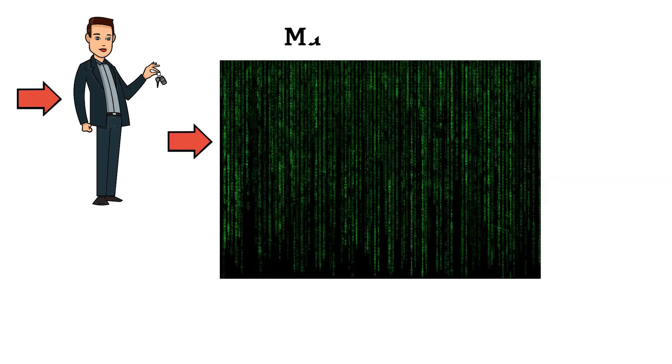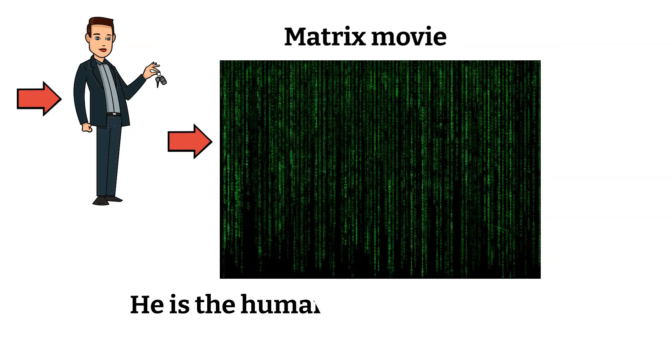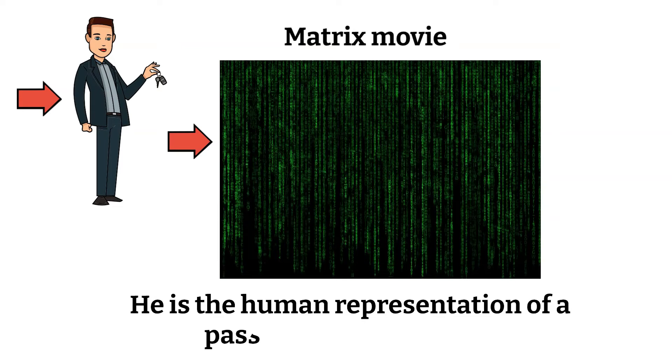Think of the key maker character in the Matrix movie. He is the human representation of a password cracking tool.